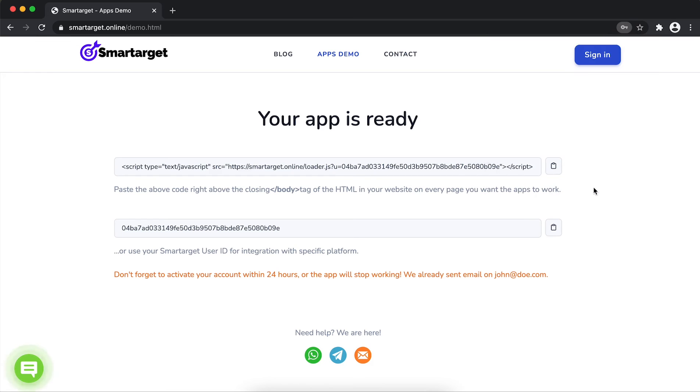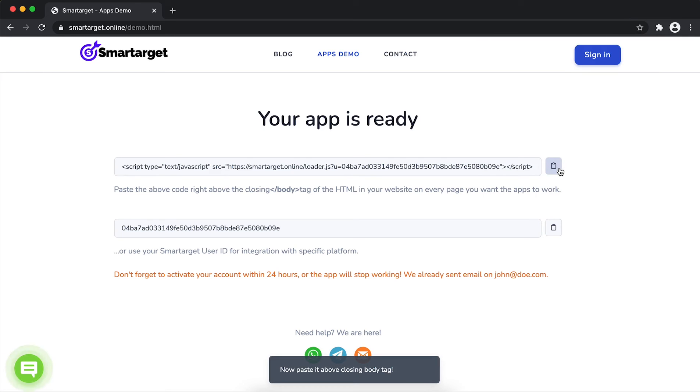Your app is ready. Copy the JavaScript code and paste it in your website before the slash body tag.